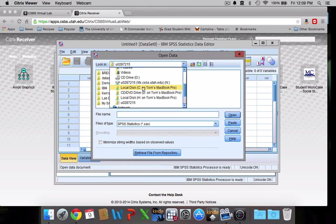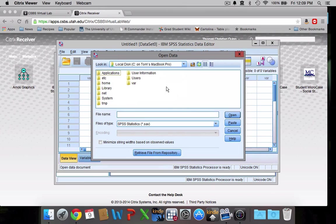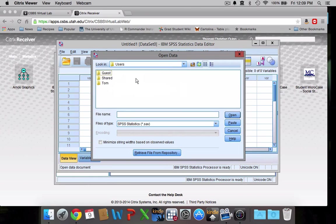Local disk C, you can see Tom's MacBook Pro. This is my computer. So I'm going to double click on that and I'm going to find my data. So I save it to my desktop.